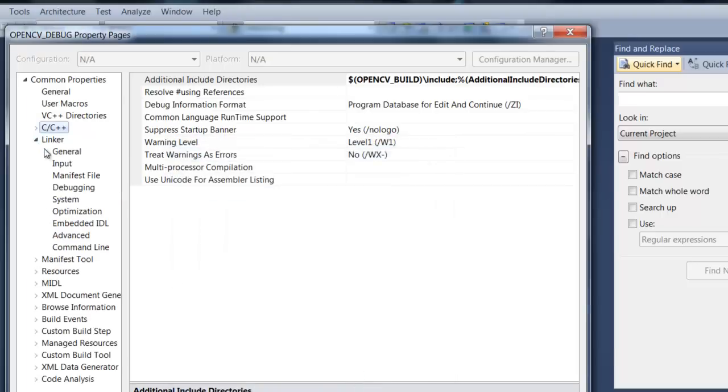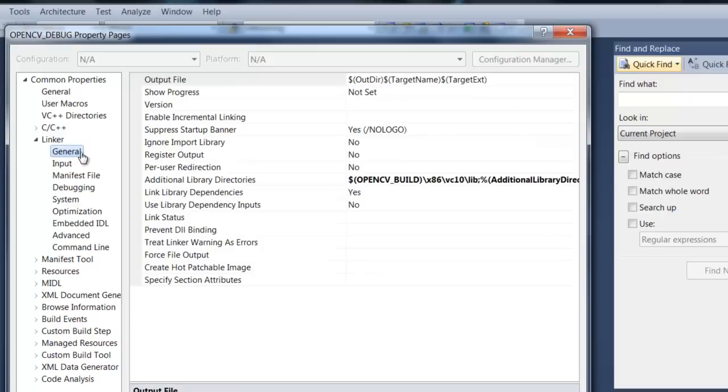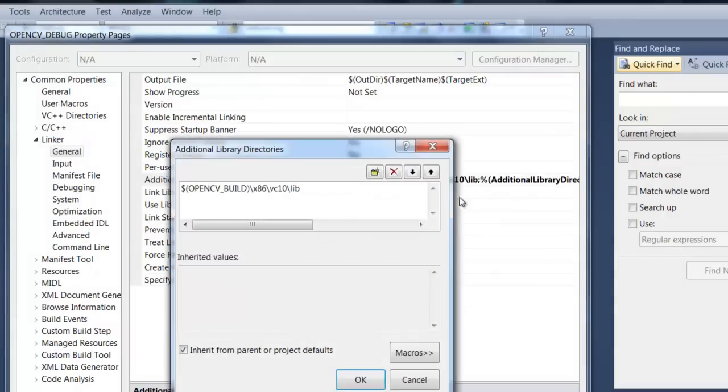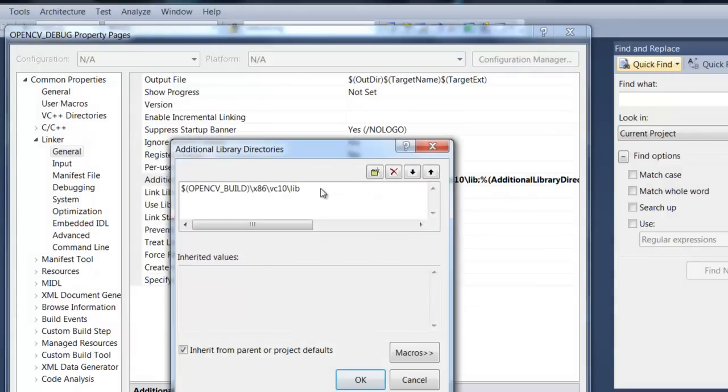Then go down to linker, in general, and under additional library directories, click on edit, and we are going to paste in this string here, which I have also provided below.